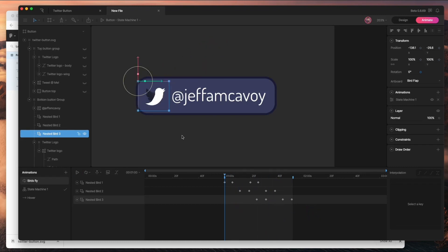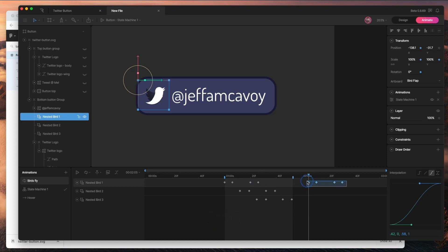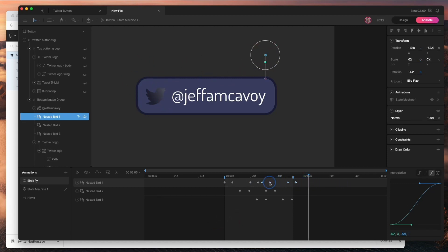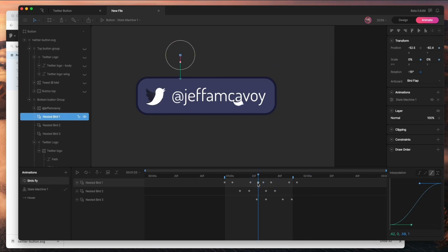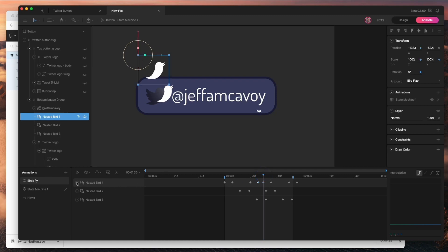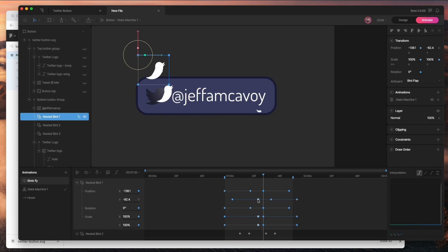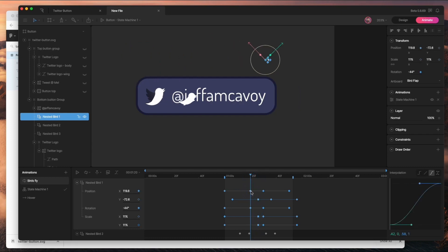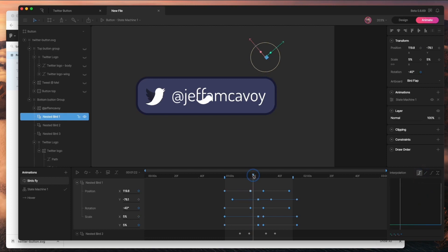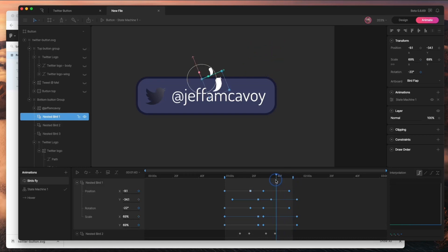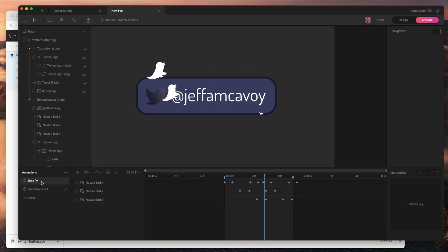I want this to restart so it looks like the birds are constantly flying out. I'll grab the first frames, copy them, paste them at the end, and drag them back here so it starts over. For that final frame I want a hold keyframe — so it just jumps back rather than easing — and then the loop starts over again. It's a little crazy, but that's going to be great.